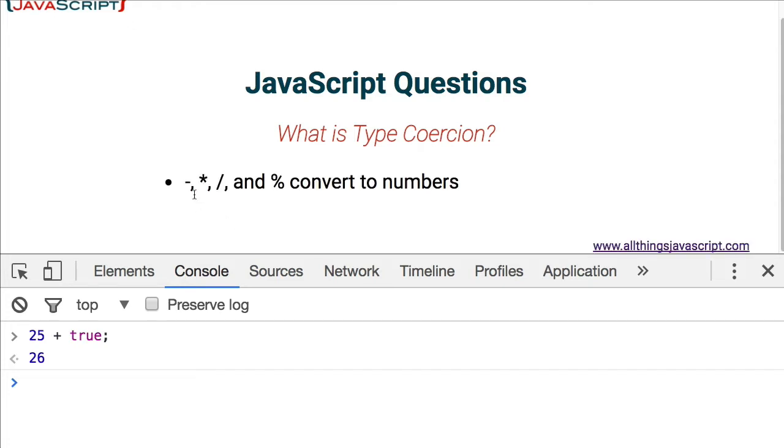Now these operators will convert values to numbers: minus, multiplication, division, and then the modulus operator. It will convert to numbers.